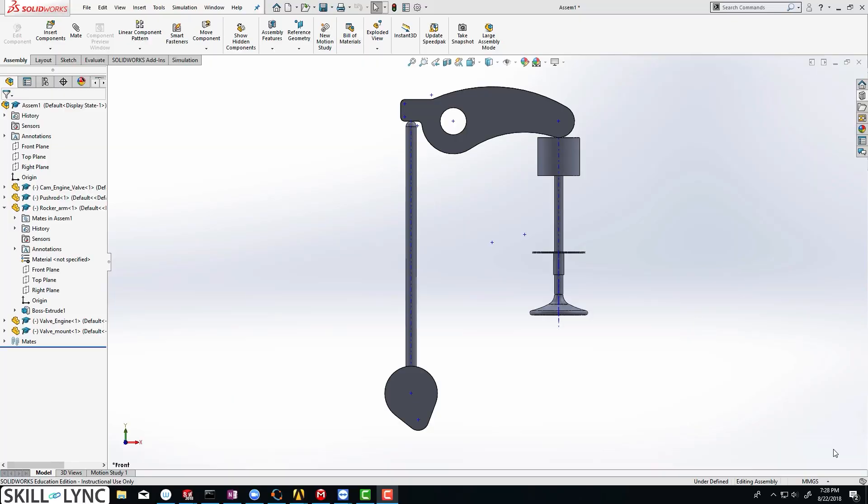Hey guys, hope you are all doing good. So we have actually created the 3D model of our valve, cam and rocker arm assembly. So now we are ready to set up the motion analysis.